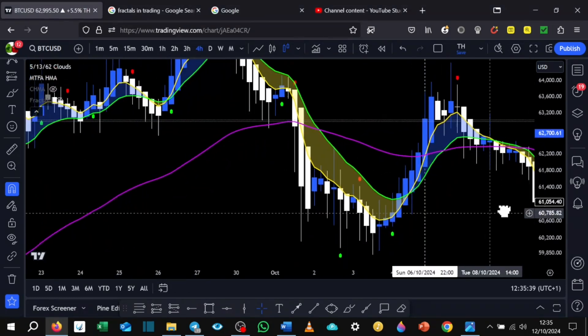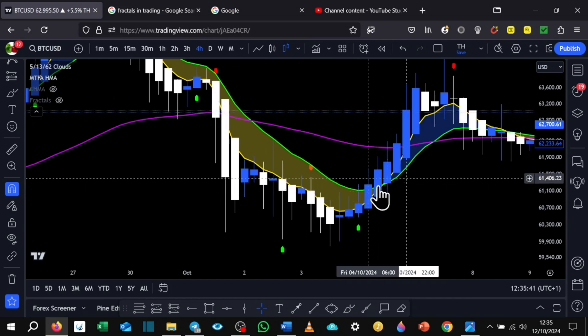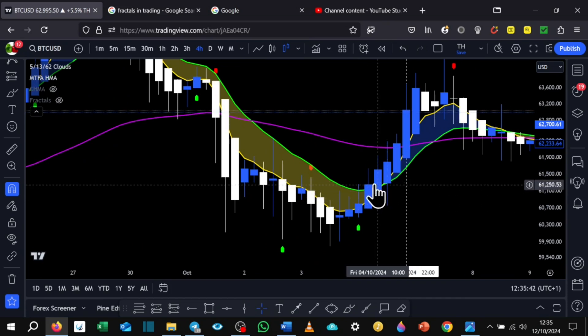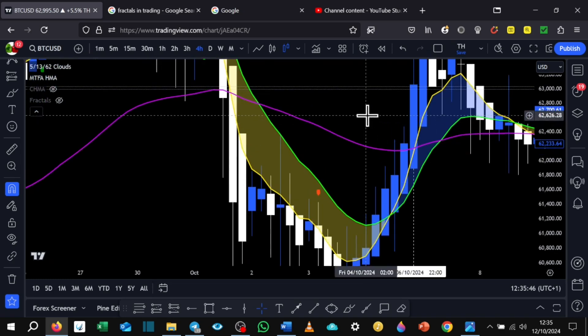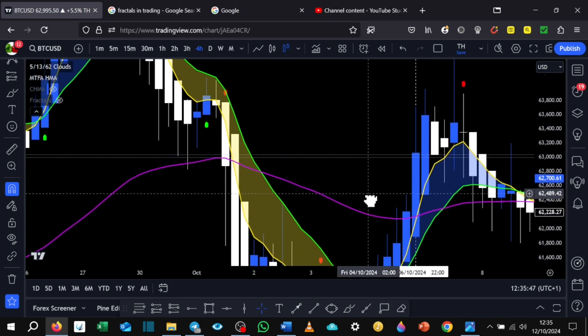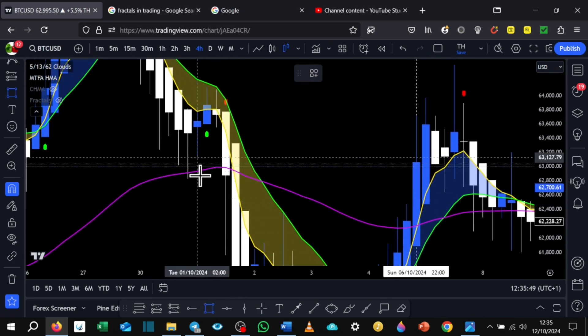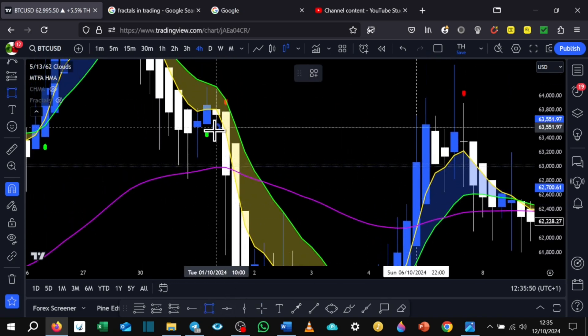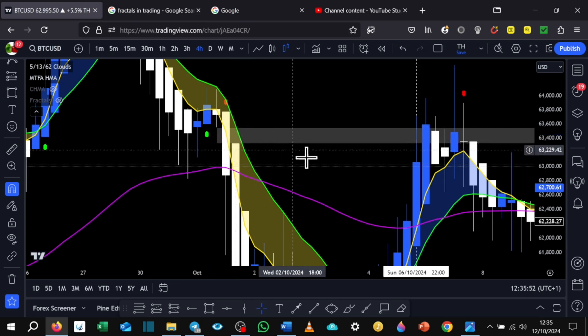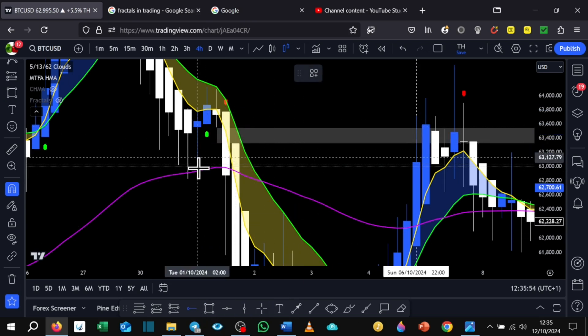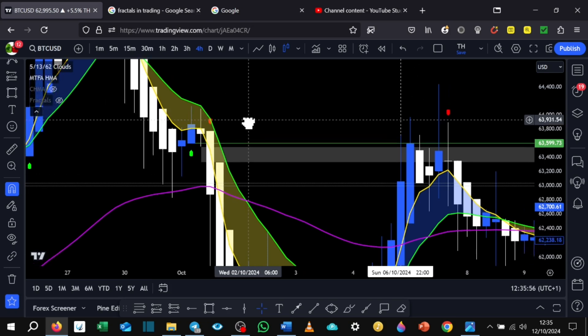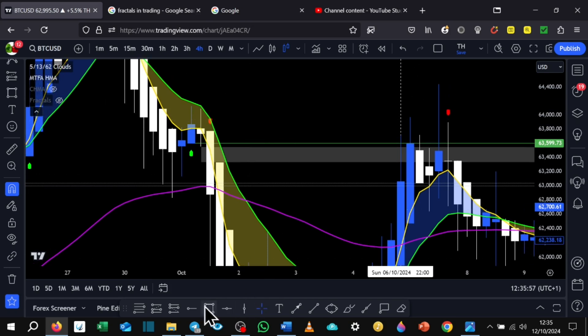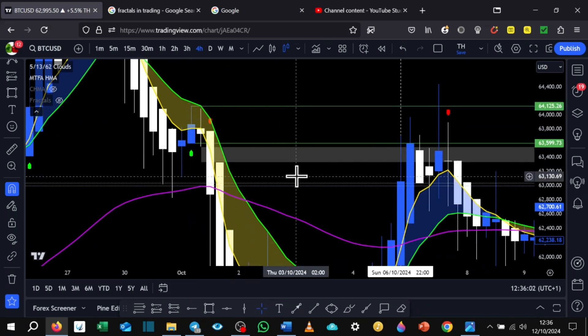We had the 5 and the 13 EMA crossover here. Our target, because we always need a target, is the imbalance here. And then we've got the institutional candle here, which is the last up candle before this big down move.